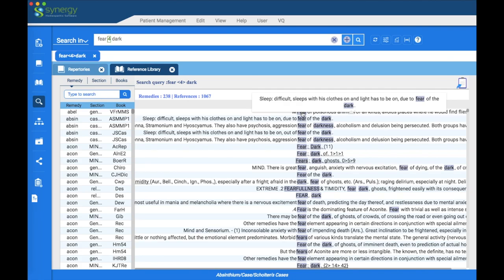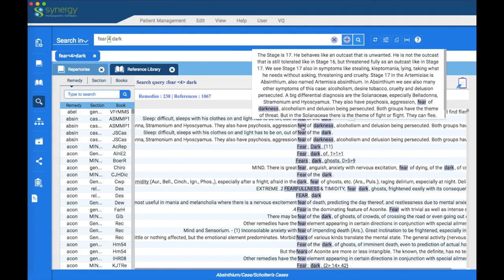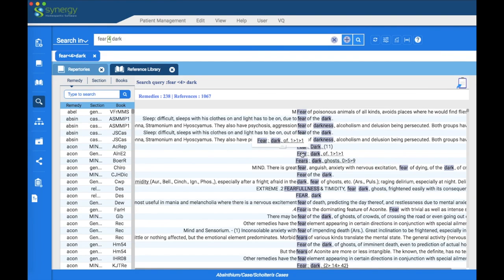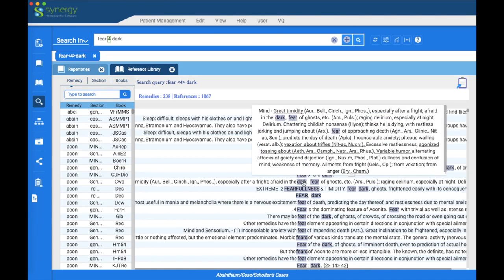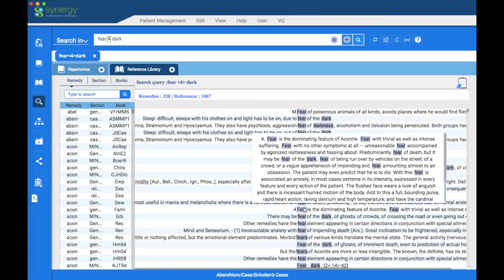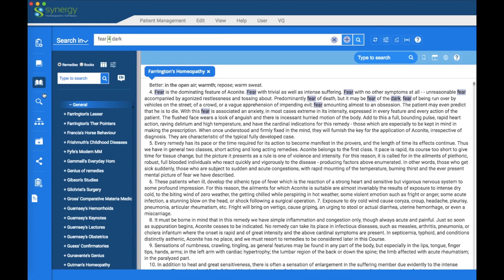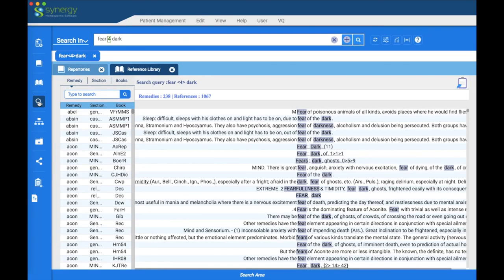It's one line per search result, but you can hover your mouse over each line to get a pop-up window with a bit more information, depending on the reference. If you'd like to read even more, double-click the line you're interested in and it takes you into the reference library. I chose to look at Farrington's Homeopathy about Aconitum, and the searched words are highlighted. To get back to your global search, simply hit the global search icon.